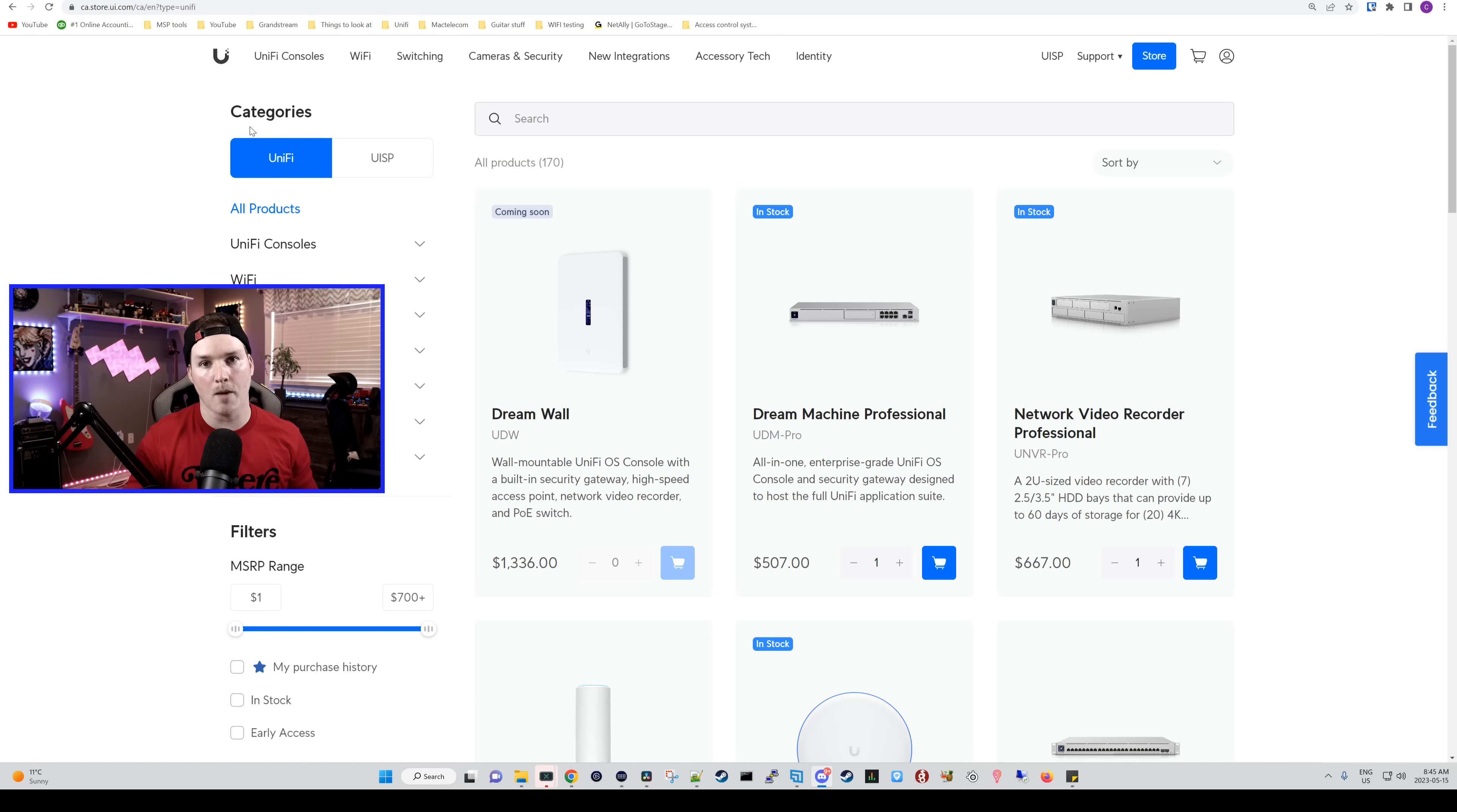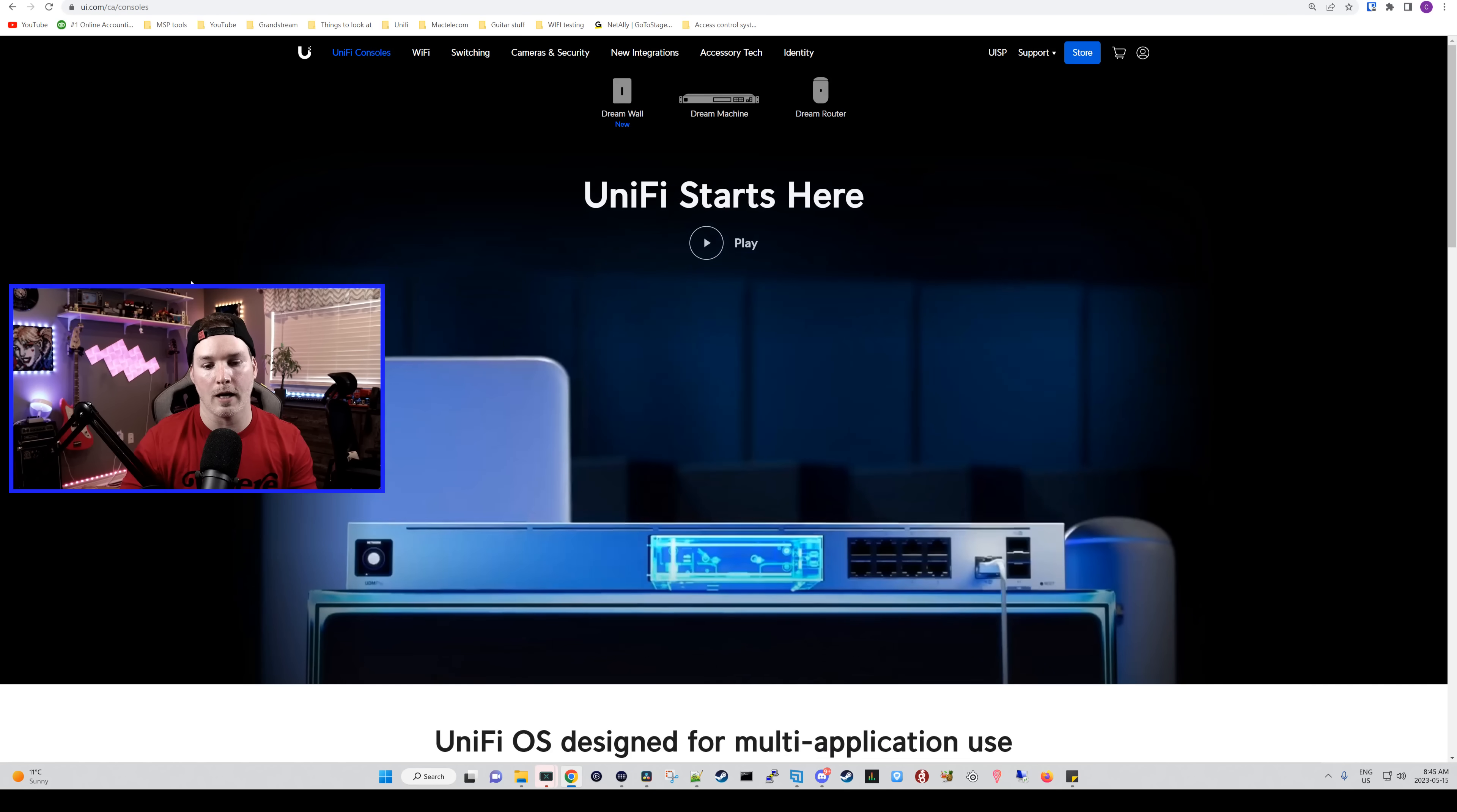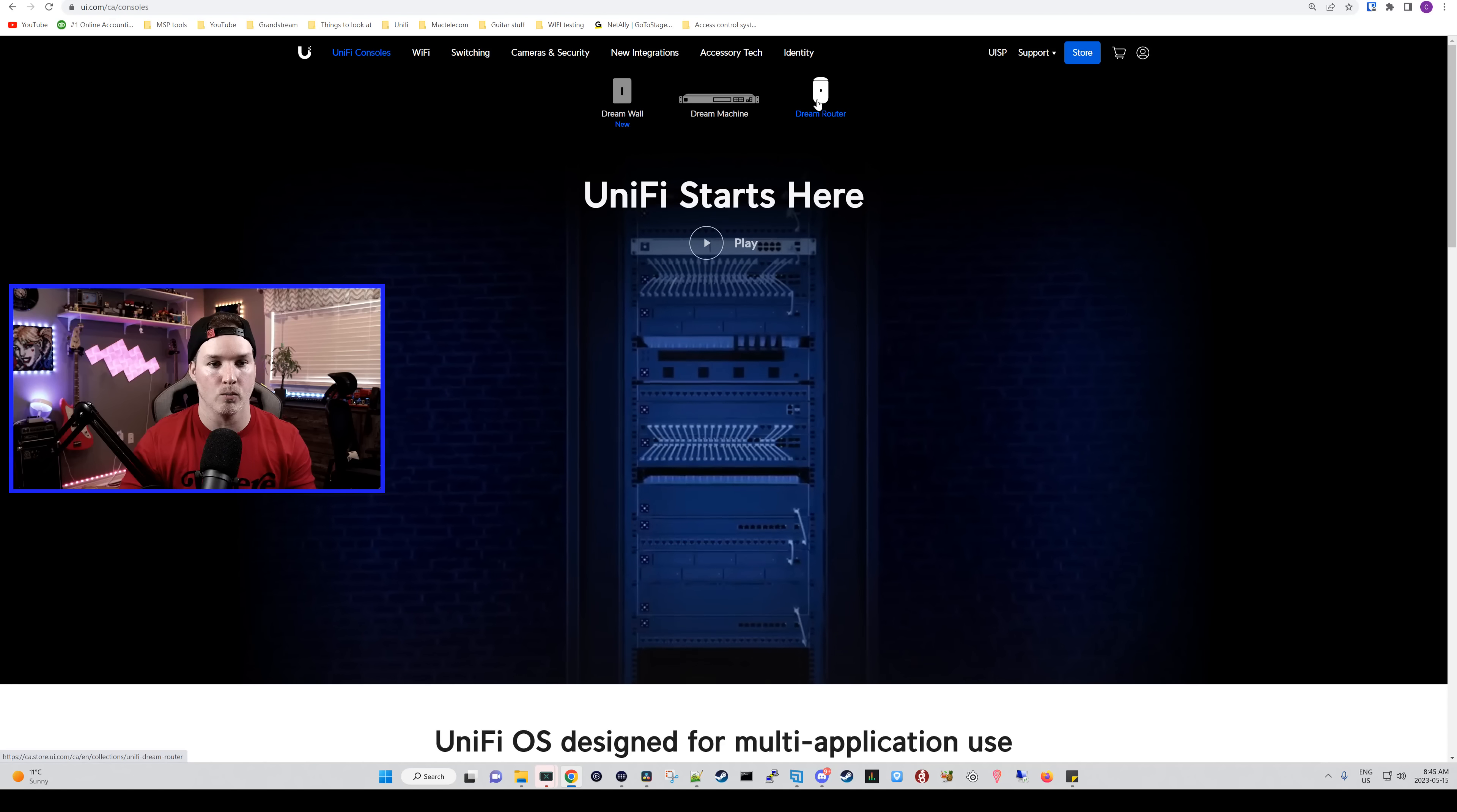Now at the top of the website, we have our Unify consoles, Wi-Fi switching, cameras and security, new integrations, accessory tech, and then we have identity. So let's click on the Unify consoles. Right off the bat on the Unify consoles, we could see that Unify starts here. We had seen the DreamWall, the Dream Machines, and the Dream Router. Let's play this video and take a listen.